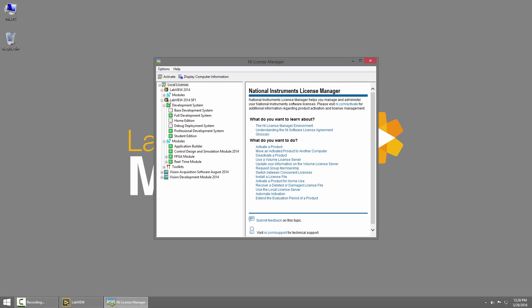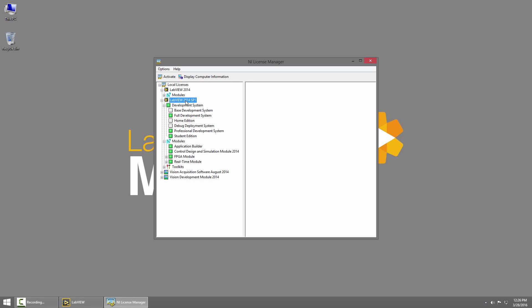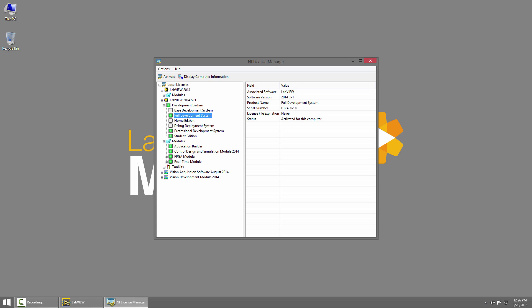Under License Manager, you can see I have LabVIEW 2014 SP1, and under Development System, I have Full Development System activated, but you can use Home or Student Edition as well. The key is that it has to be LabVIEW 2014 to work with BeagleBone Black and Raspberry Pi.